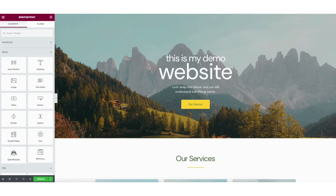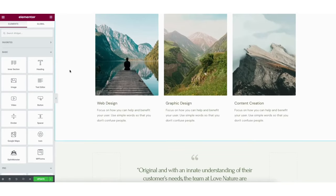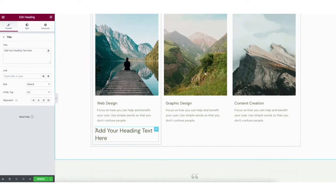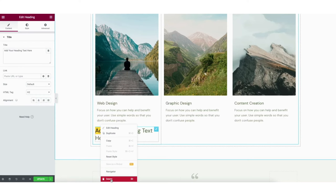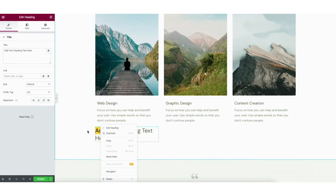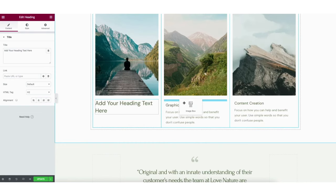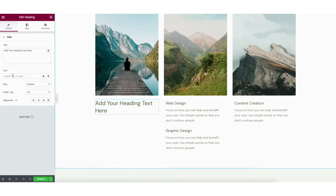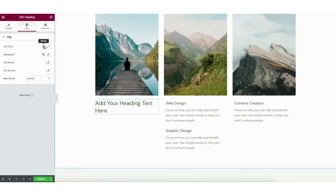You can select elements on the left and drag them onto the page wherever you'd like. If you right click on an area you can delete it or duplicate it. You can drag something to somewhere else on the page by selecting it and dragging. On the left you'll see options to link text to a page, change the sizing of text, and change the alignment. If you click style you can change the text color and under typography the font and more.